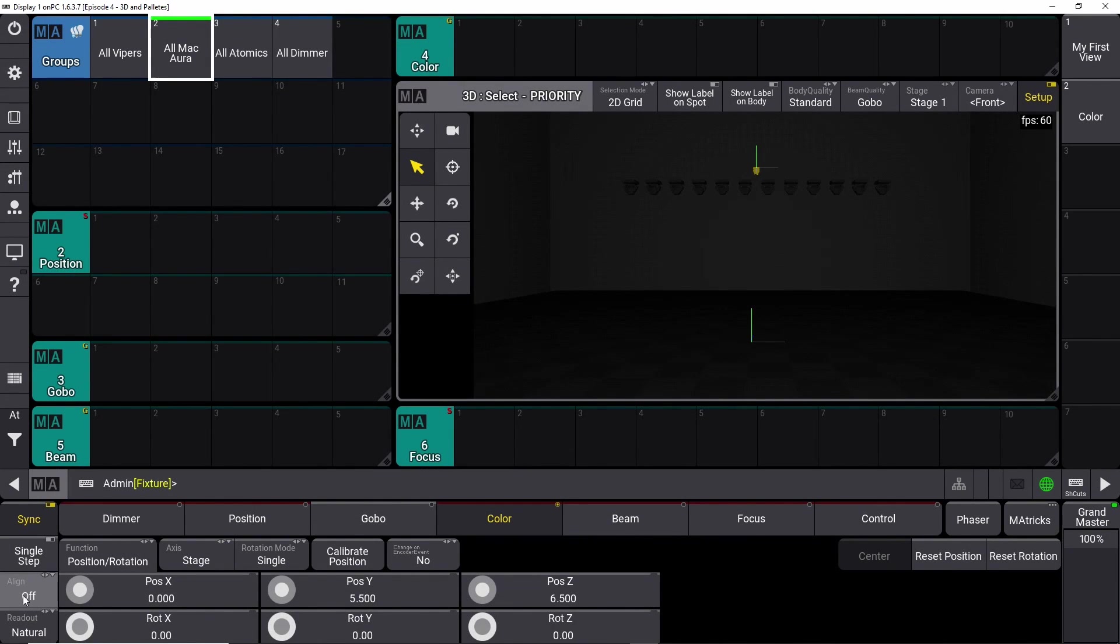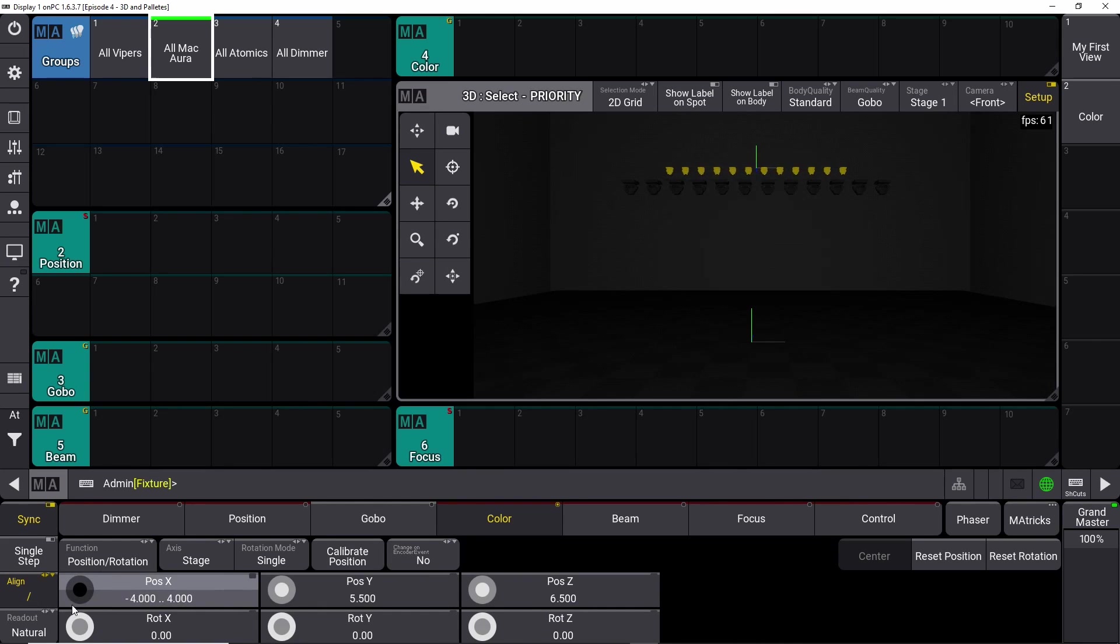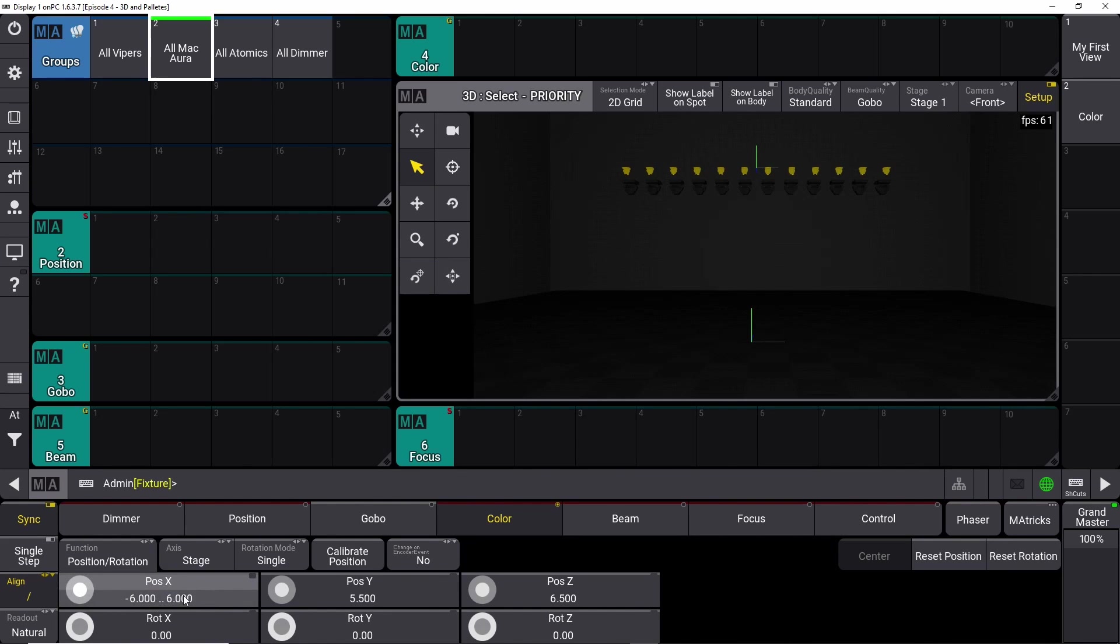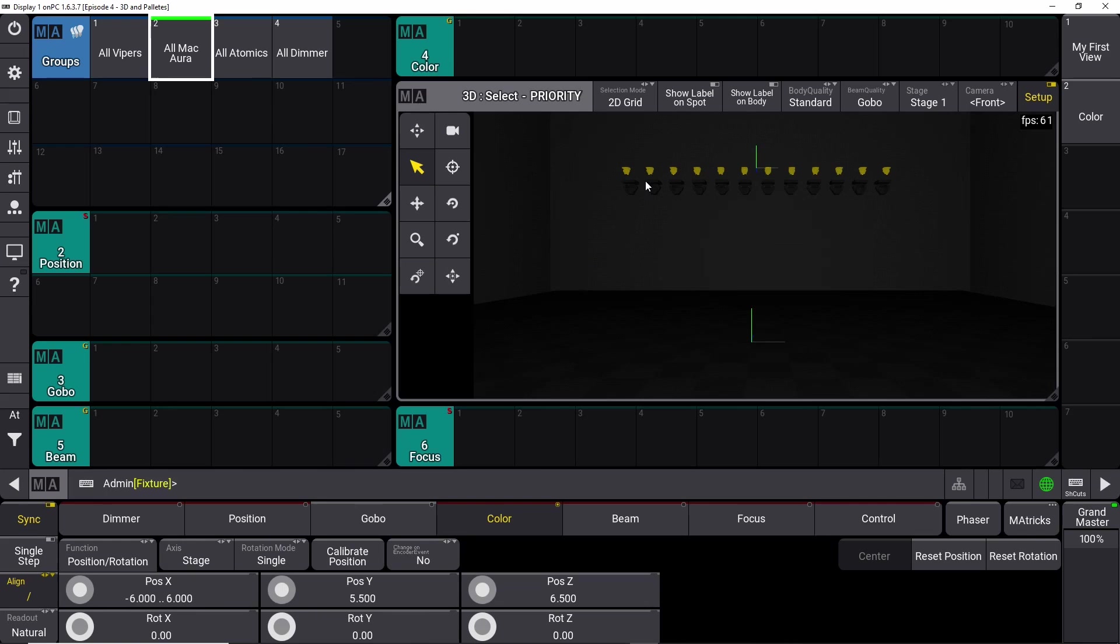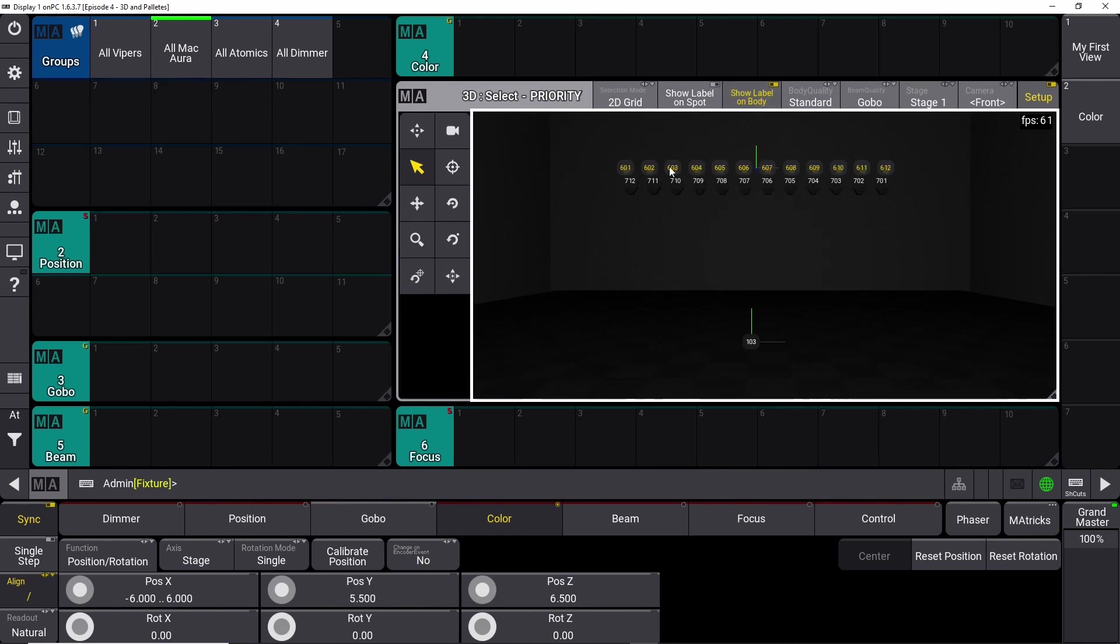Then we do the same thing. We align, and we start dialing the knob here, and that would put it to 6 meters in each direction. What we can do right now is show label on body. That will show that we have 6.01, 2, 3, 4, 5, all the way up to 12. But our Vipers is upside down, or it should be the other way around. I want the number one down here.